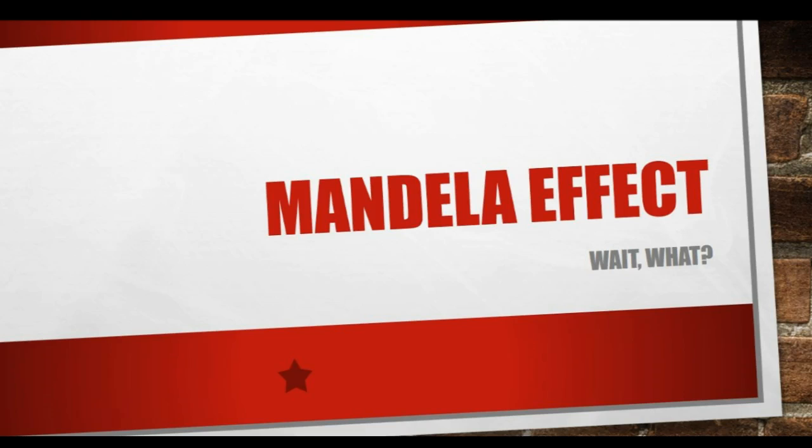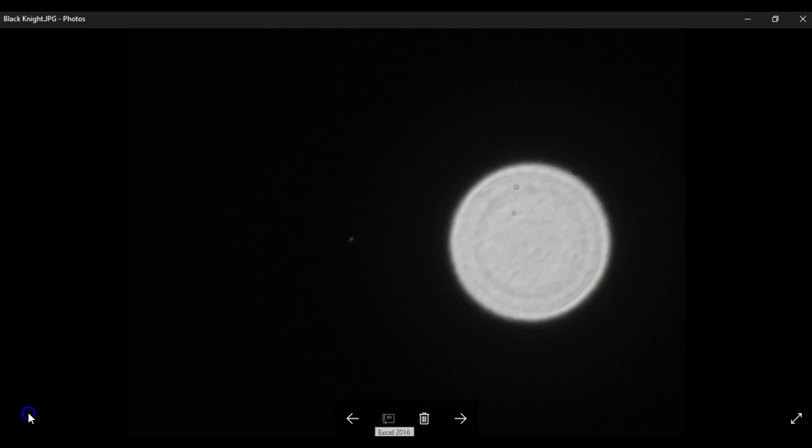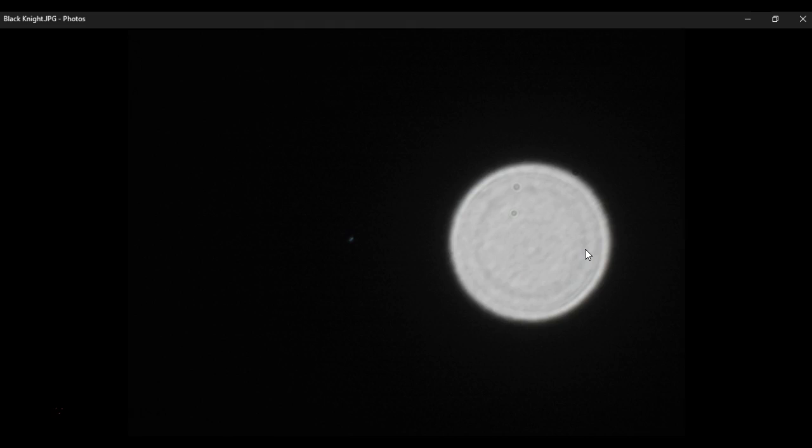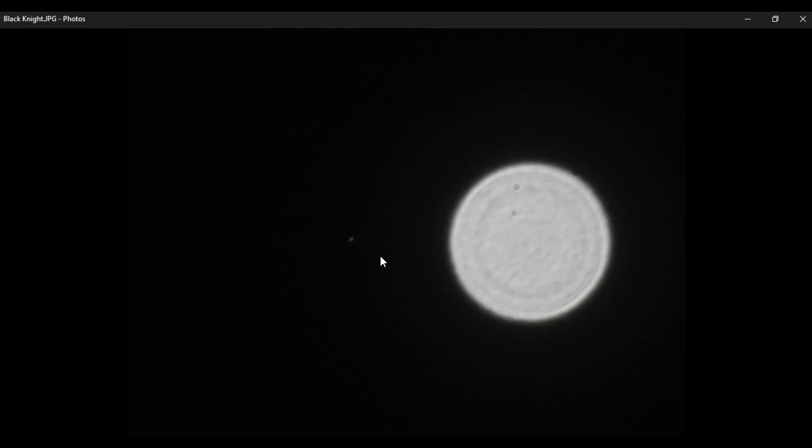Hello again, everyone. So, the first two images I'm going to share with you is going to be of what I think might be the Black Knight satellite. This is a very distorted image of Venus, and for whatever reason, the camera wasn't wanting to focus in on the light source.